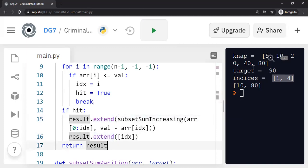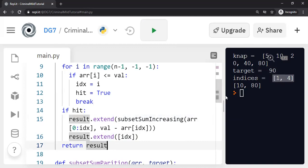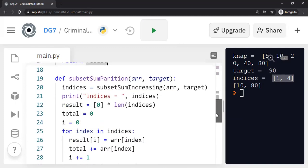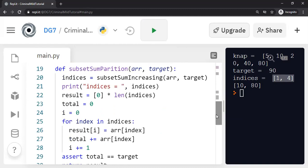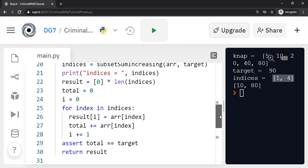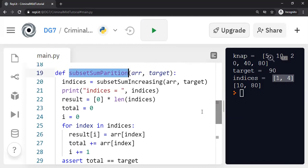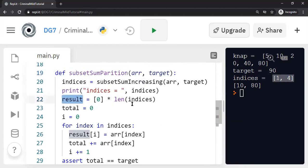In this case, the indices are 1, 4 for this particular test case. And I also go through the indices in this subset sum partition function. And I just print or rather I just put the actual values in the result array by traversing the indices that I get from the previous subroutine.